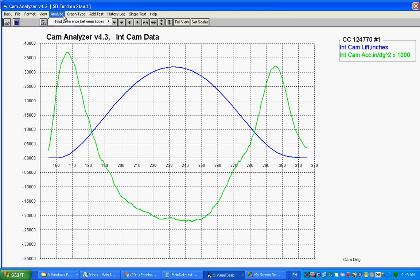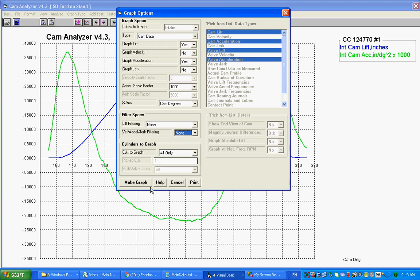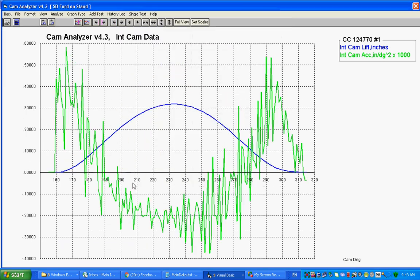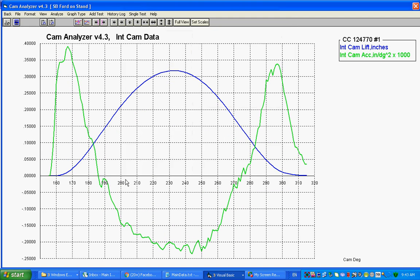One thing to look at first here is you can put a different amount of filtering on the acceleration. If you put no filtering on the acceleration, you get a graph like this, which is pretty much useless. It's pretty hard to read anything.